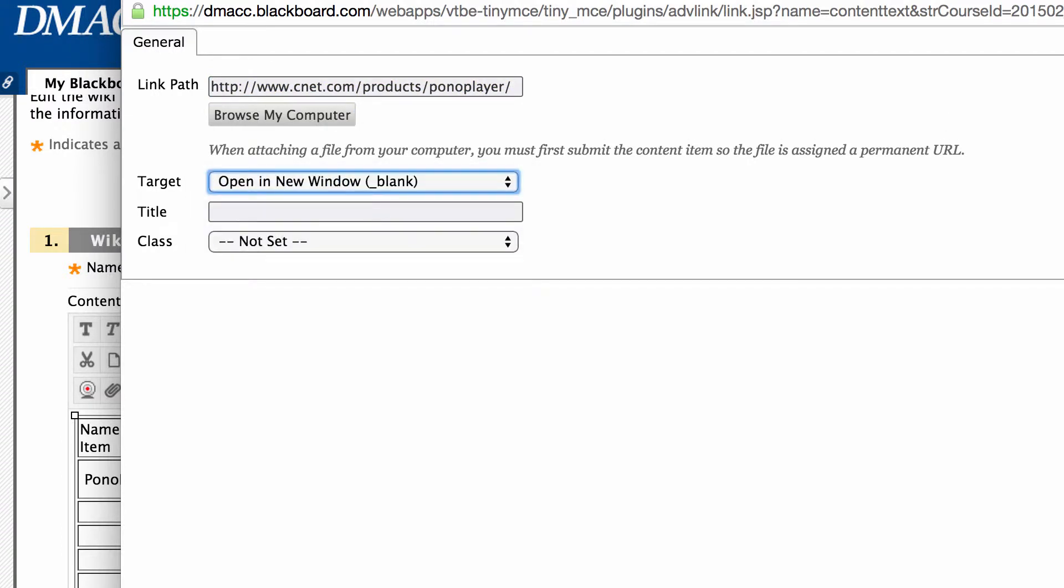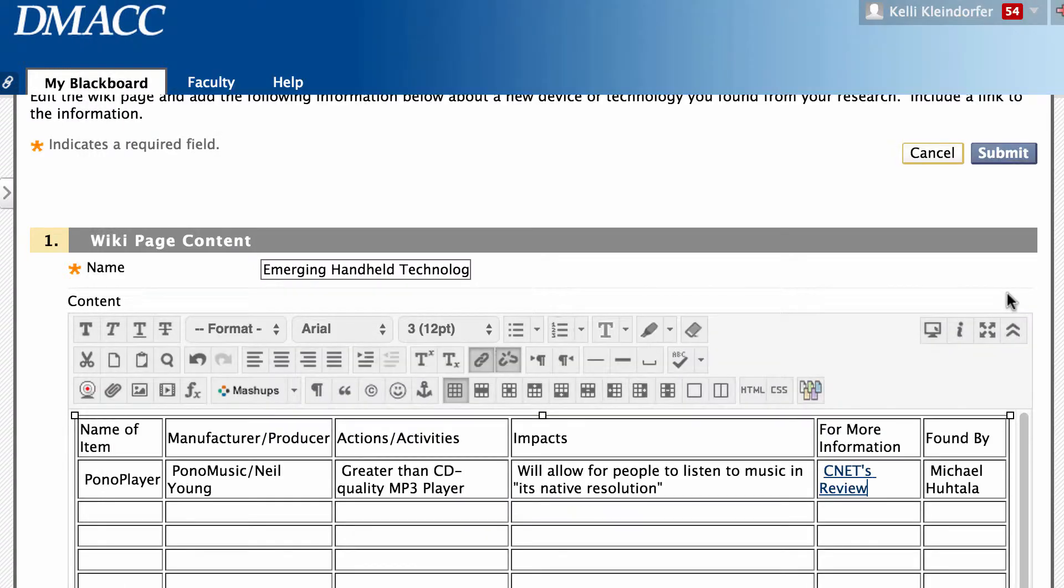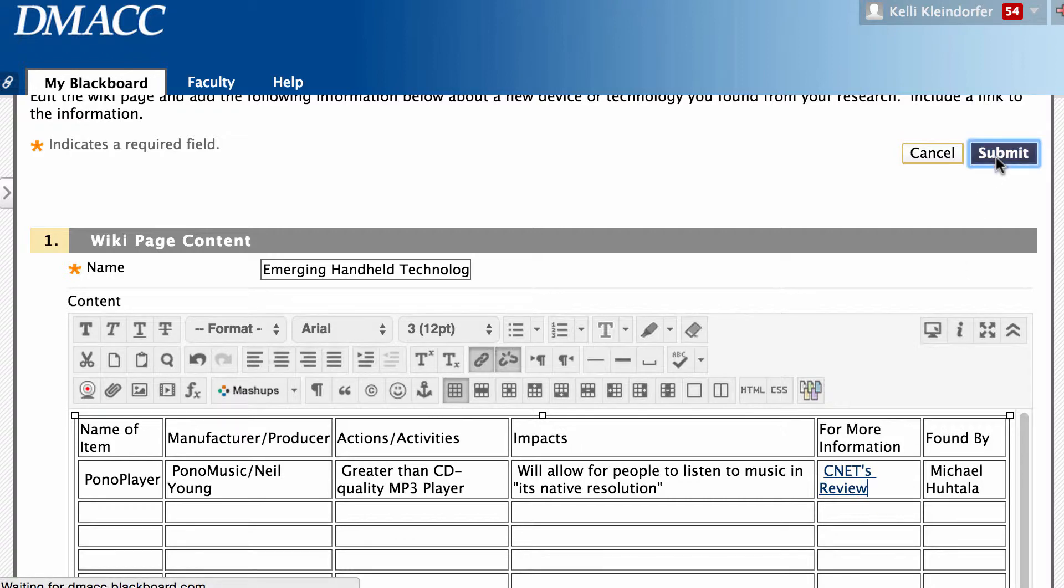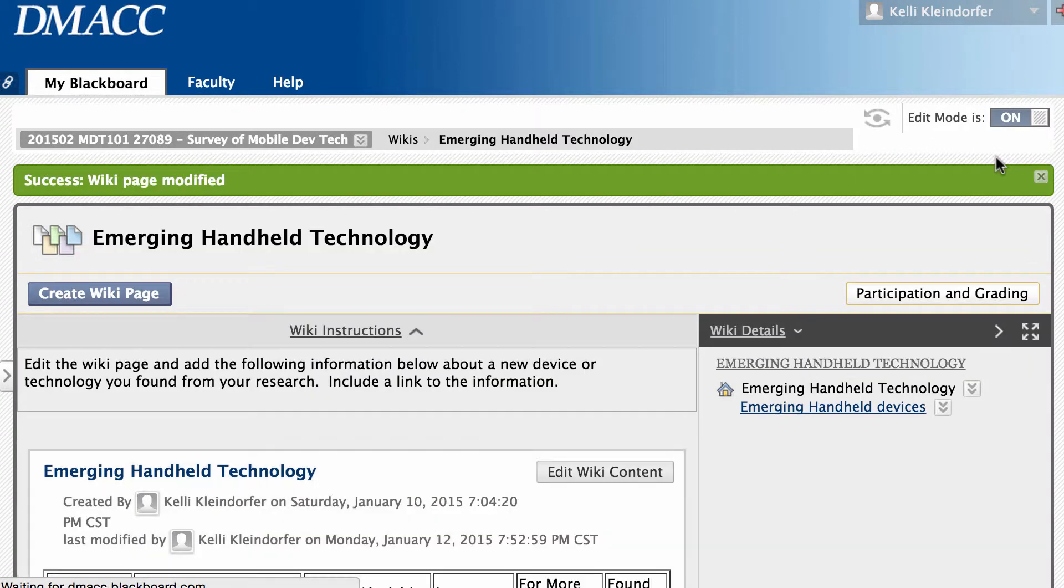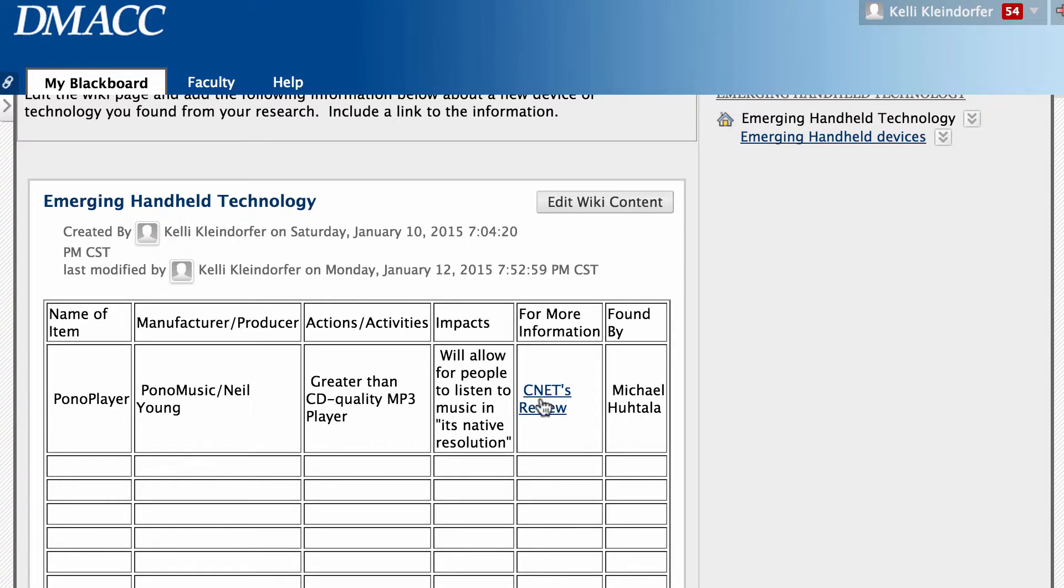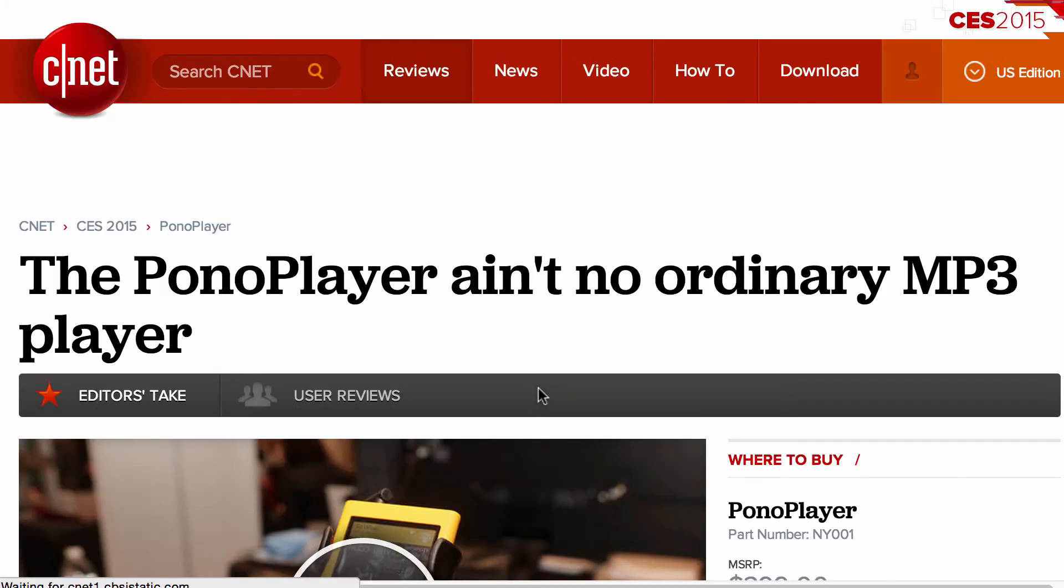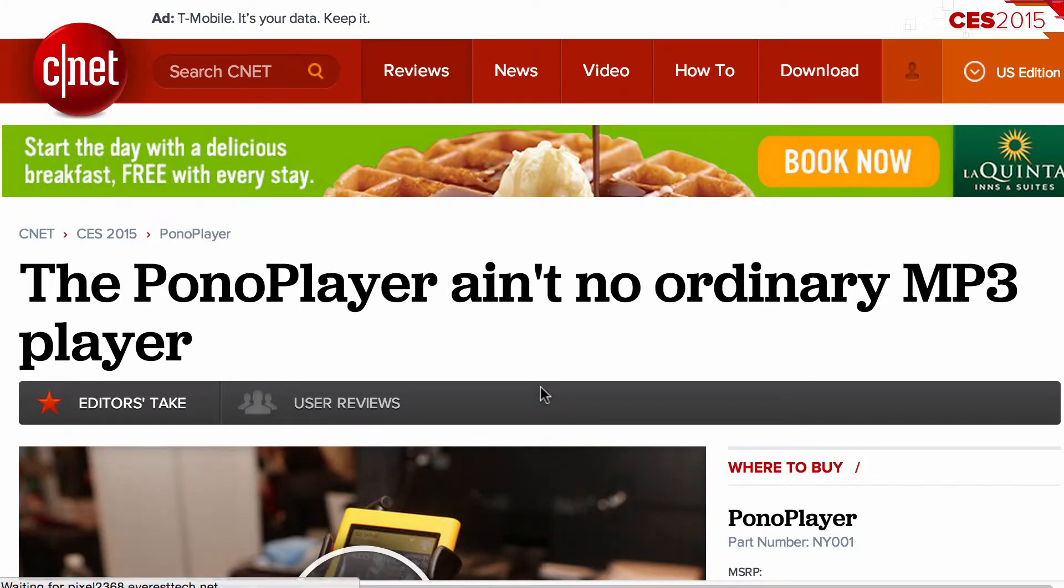And what you can see over here is an insert button. Insert. And you'll see how that changed that into a link and click submit. So now whenever I click on Michael's link CNET review, it opens up the link into a new window.